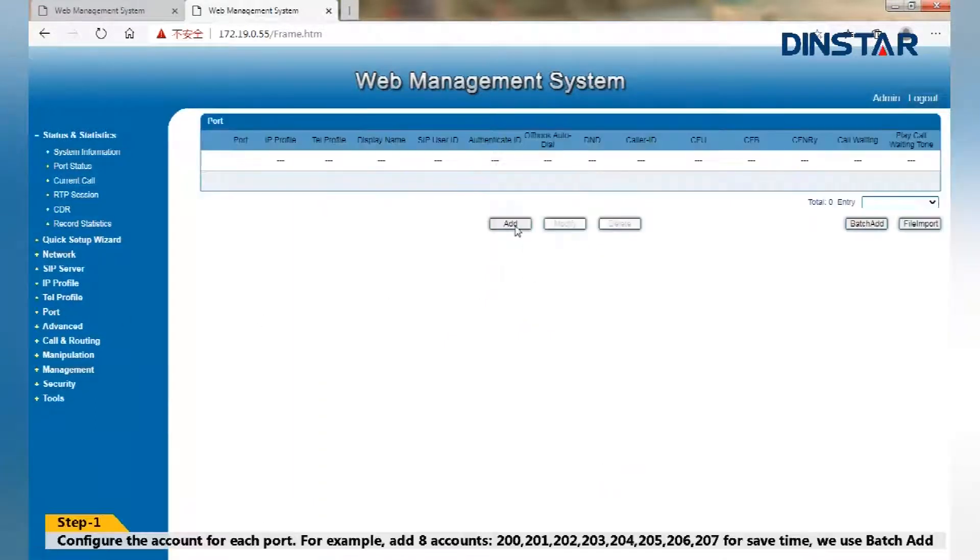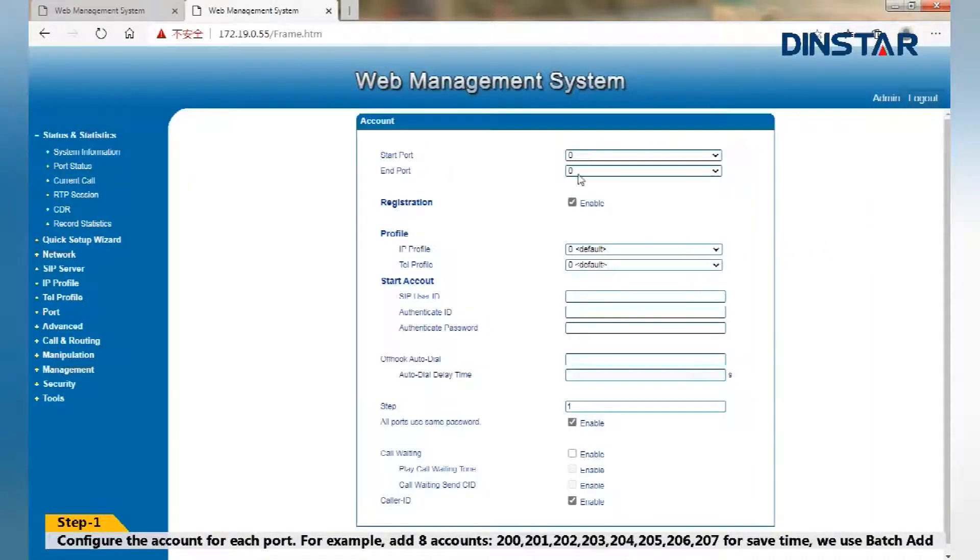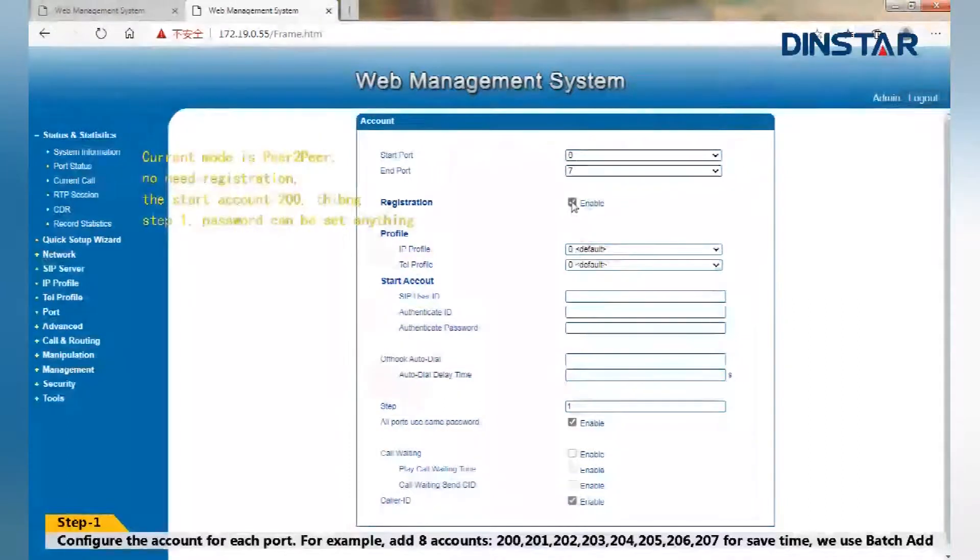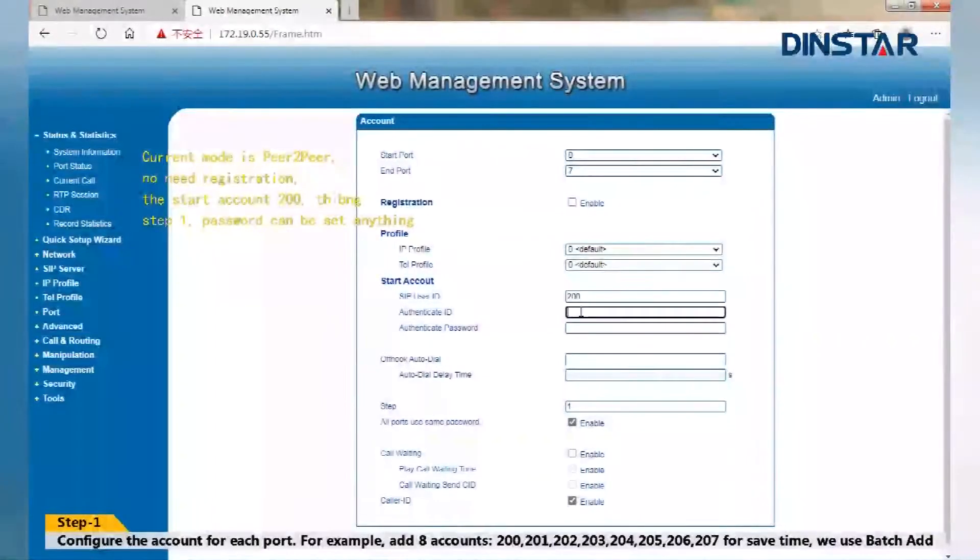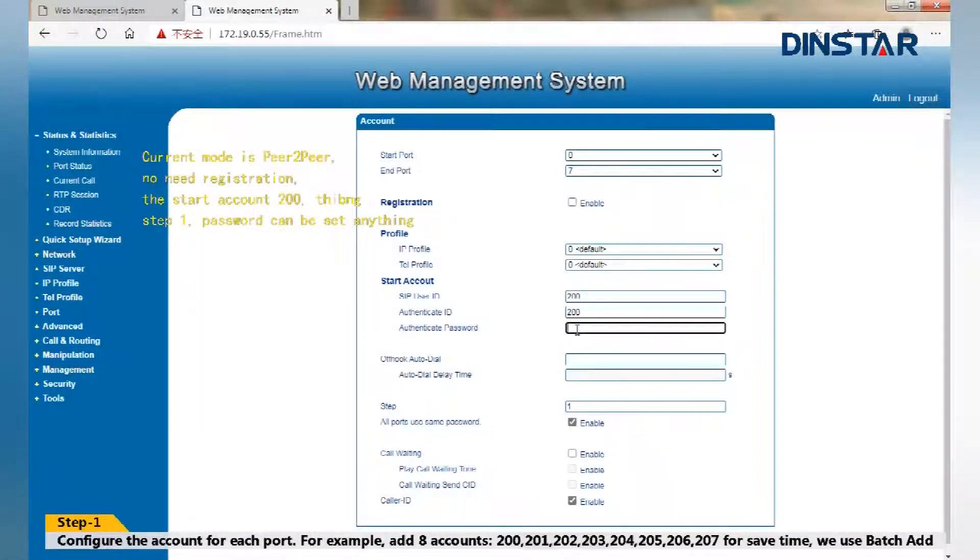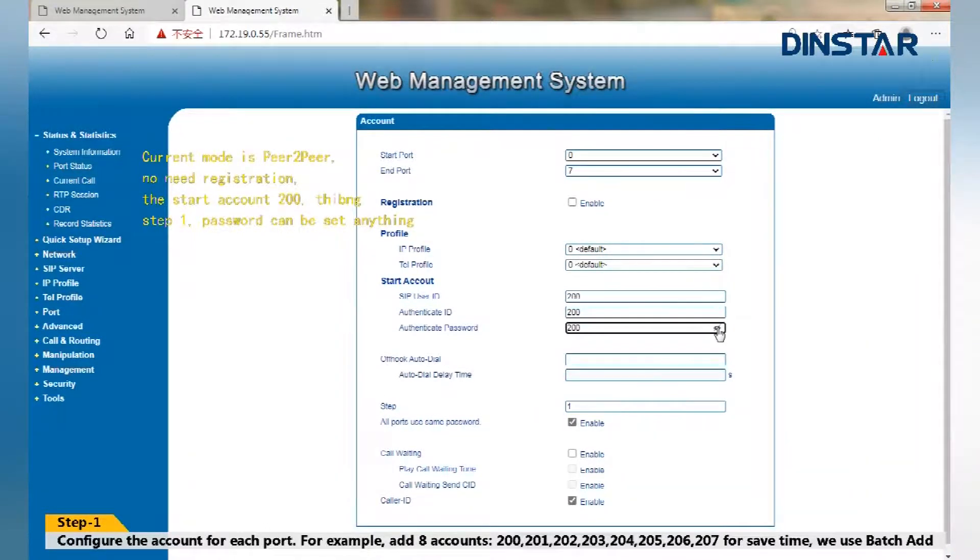Step 1: Configure the account for each port. For example, add accounts from 200, 201 till 207. To save time, we use batch add. Current mode is peer-to-peer, no need registration.